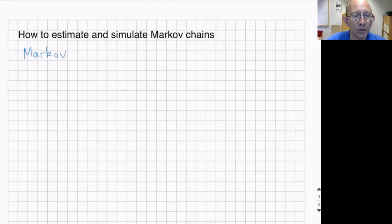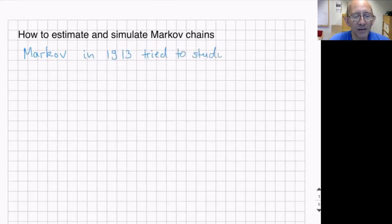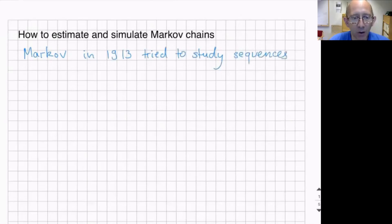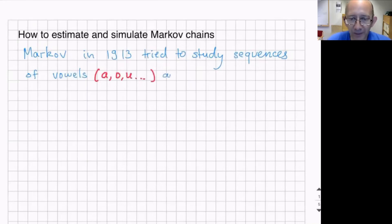Now we are going to talk about how to estimate and simulate Markov chains. Recall that Markov himself in 1913 tried to study sequences of letters, namely sequences of vowels and consonants in the Eugene Onegin poem by Alexander Pushkin.